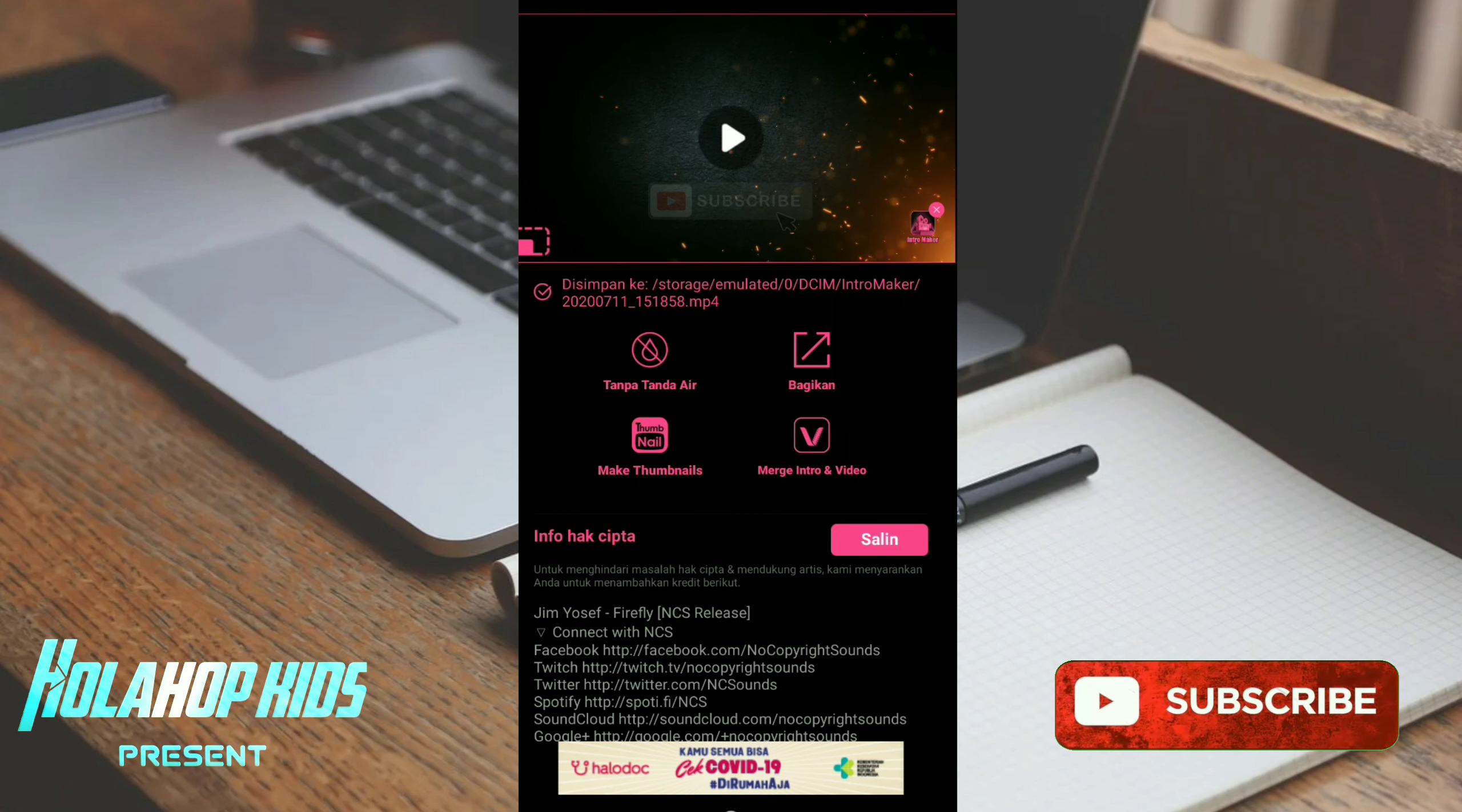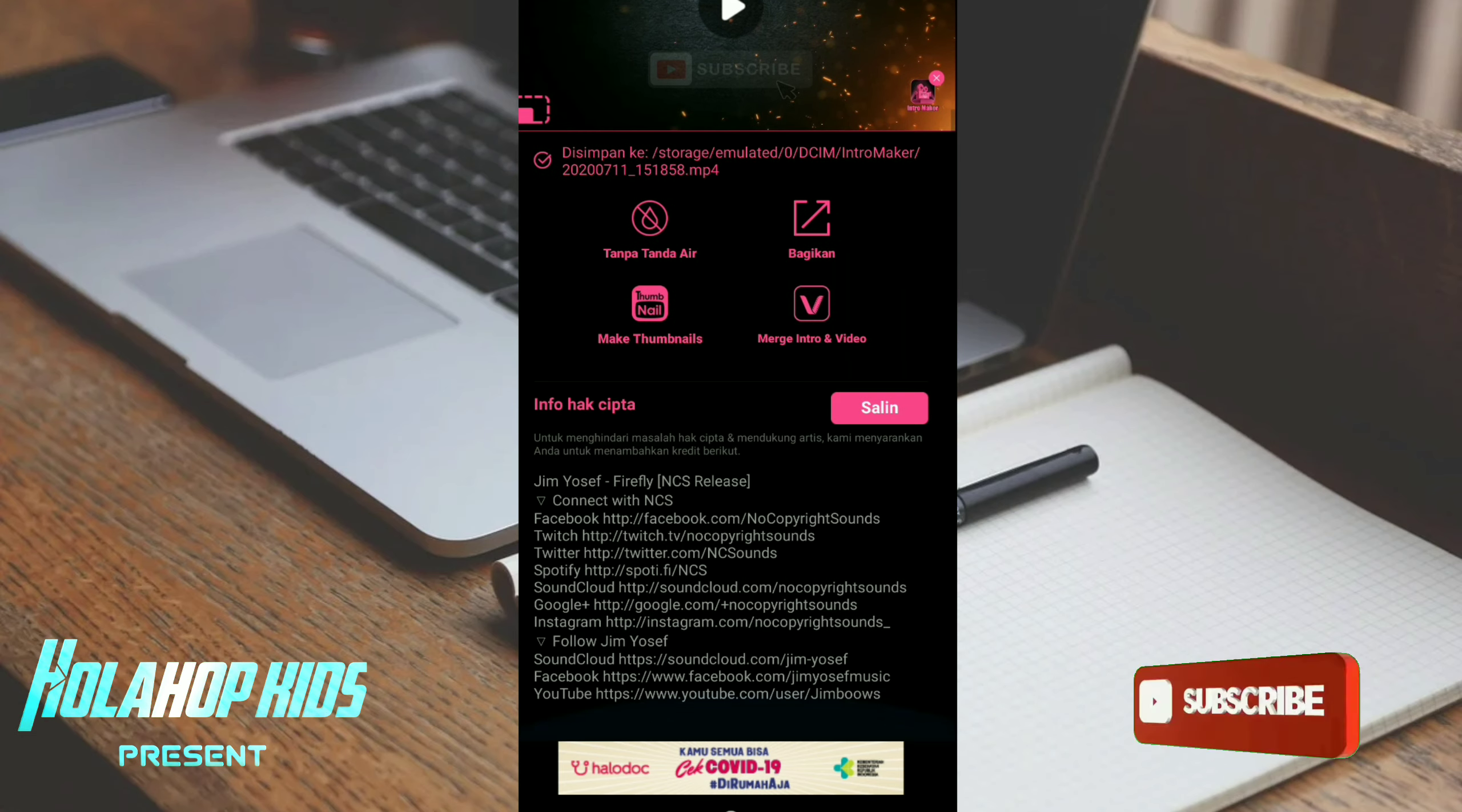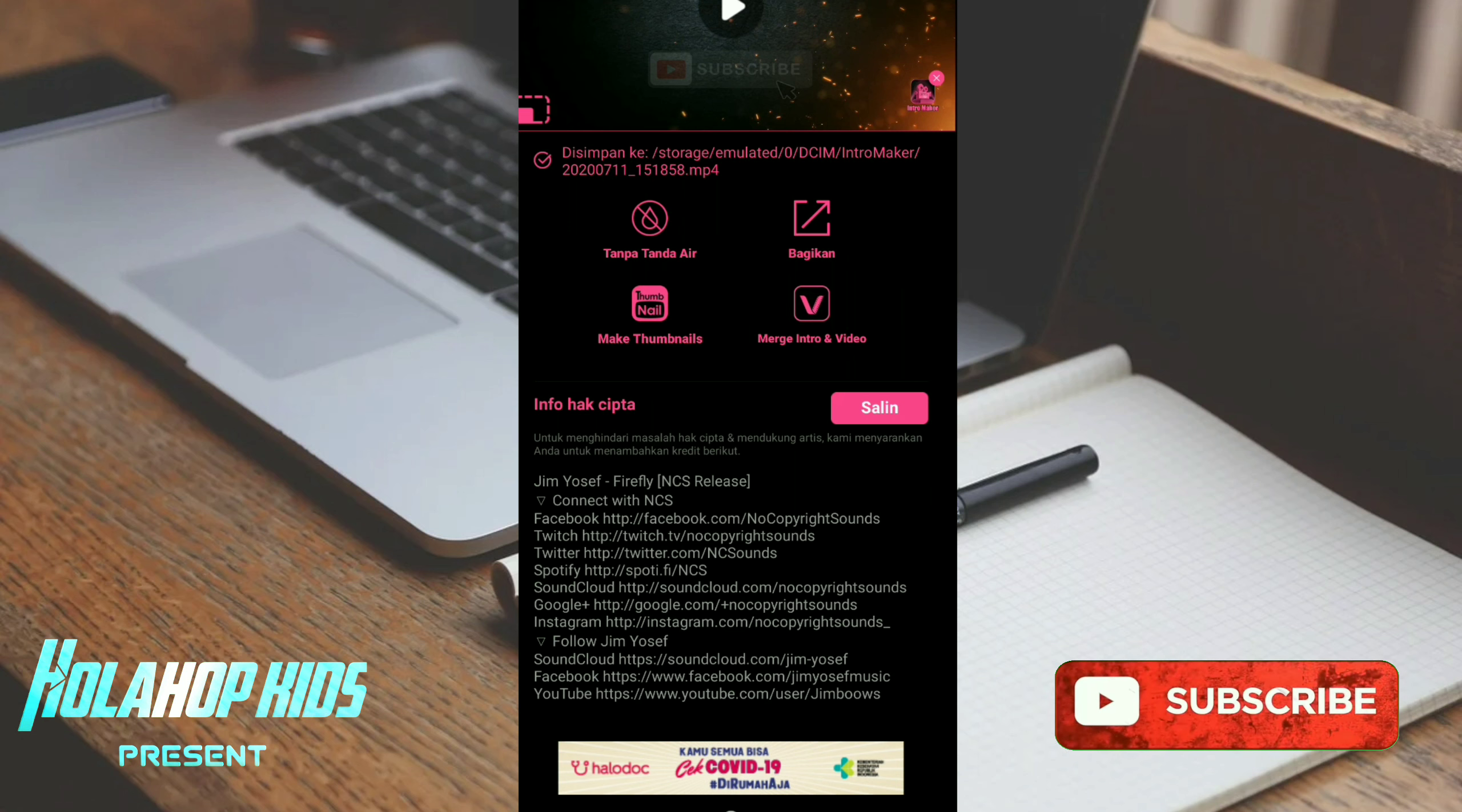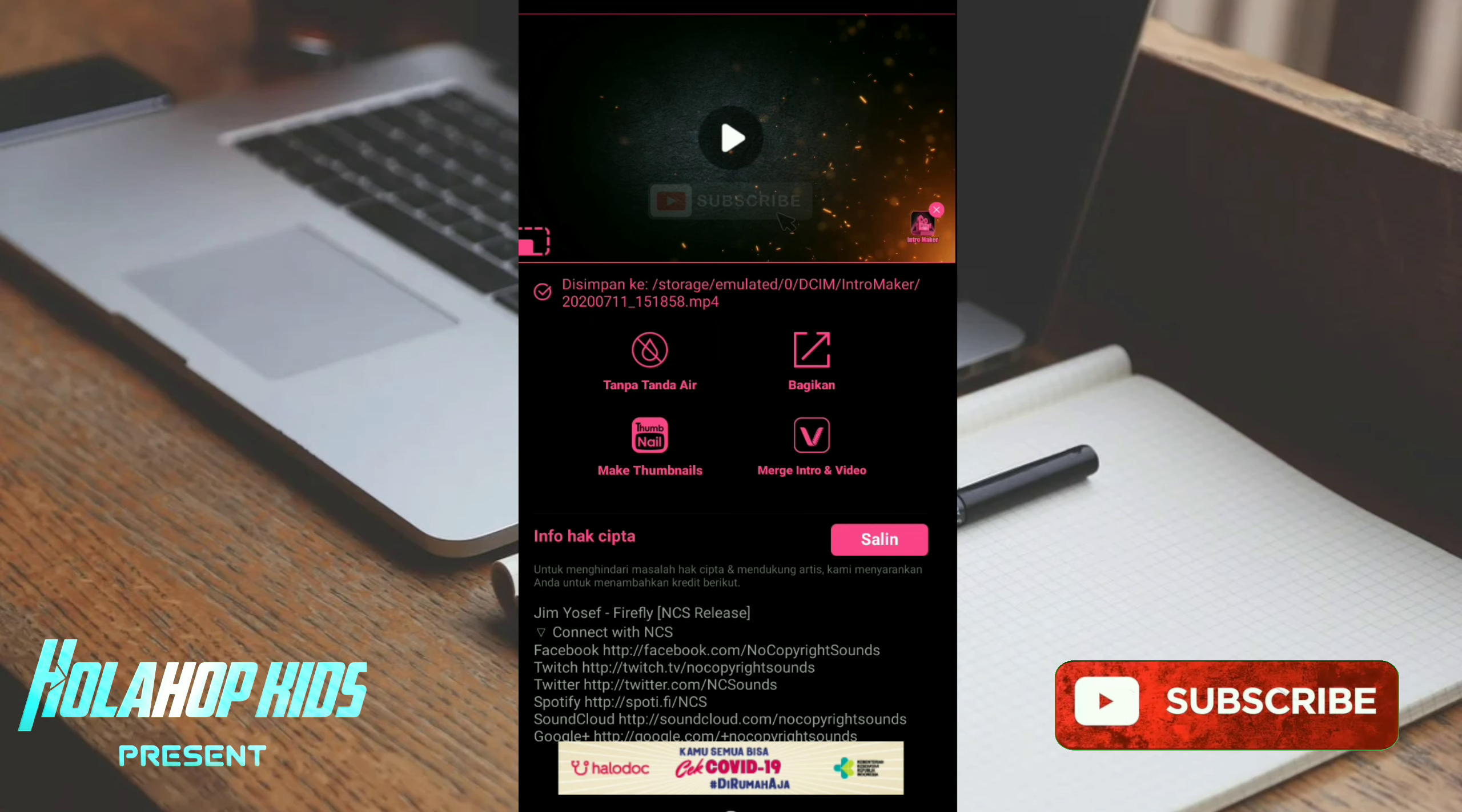Mantap! Tapi disini yang free ya ada watermarknya intro maker, dan dibawah sini ada info dari lagunya nih yang mengenai hak cipta, jadi kalian cantumkan si punya musiknya, kalian klik salin aja. Nah seperti itu. Kalau kalian buat lagi kalian pencet home di kanan atas.